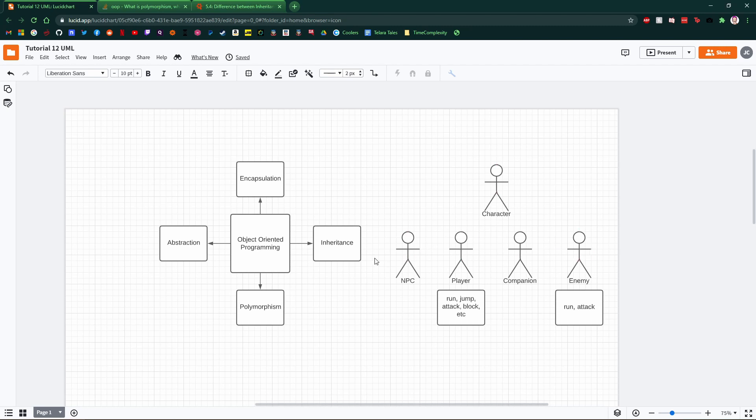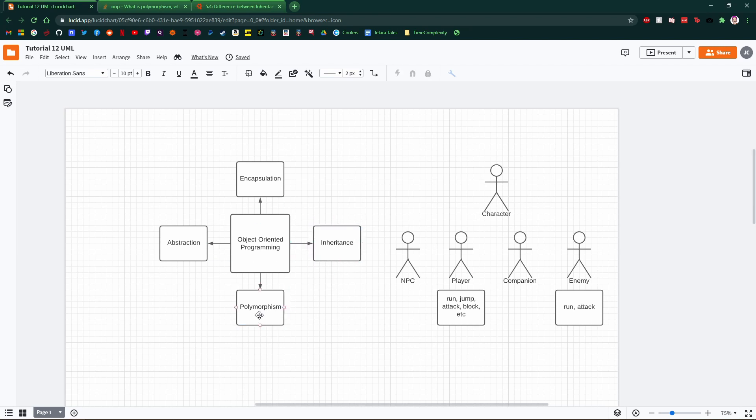It is also at the same time inheritance, but inheritance is a little bit different. These two coincide with one another, and they have to coexist. So whatever attributes we give a character creates, whether it is an NPC, a player, a companion, or an enemy.